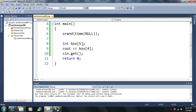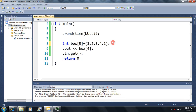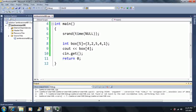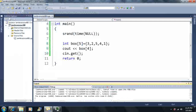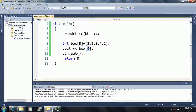Another way to initialize is using braces. We can write: 3, 2, 5, 4, 1 — and respectively, box[0] equals 3, box[1] equals 2, box[2] equals 5, and so on. The last box, box[4], equals 1. If you output box[2], you get the third element — because we go from index 0, 1, 2. We can initialize all boxes to whatever we like.